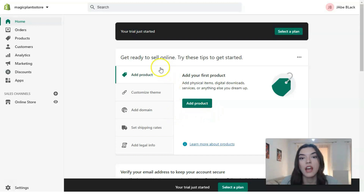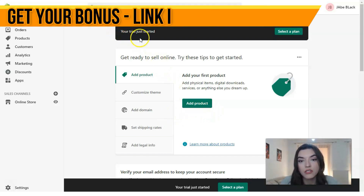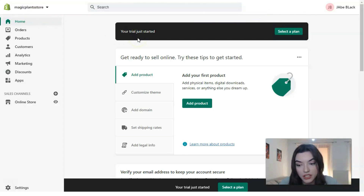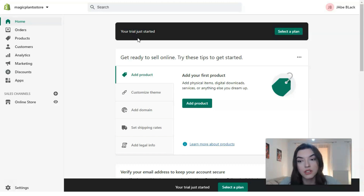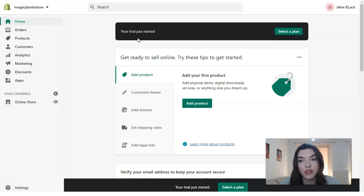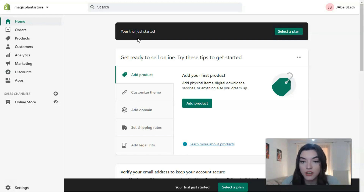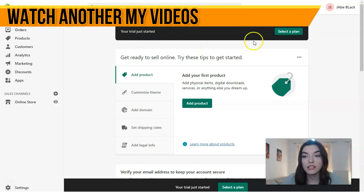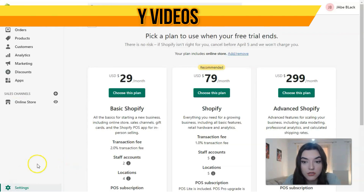You can see that your trial has just started. Each person gets 14 days for free as a trial period with Shopify. Of course, you'll need to select a plan — if you'd like to continue beyond 14 days or if you'd like to make actual sales on Shopify, you need to select a plan. Let's talk a little bit more about the plans.